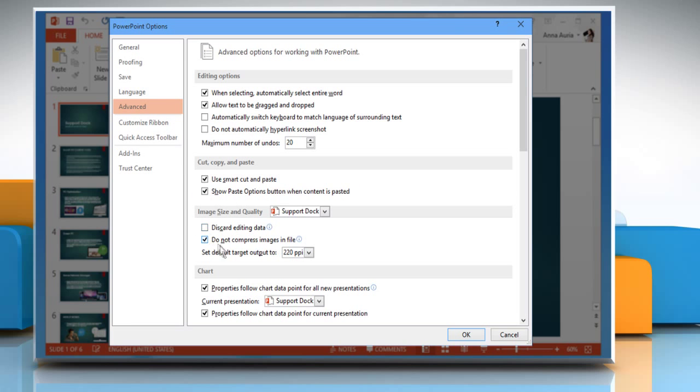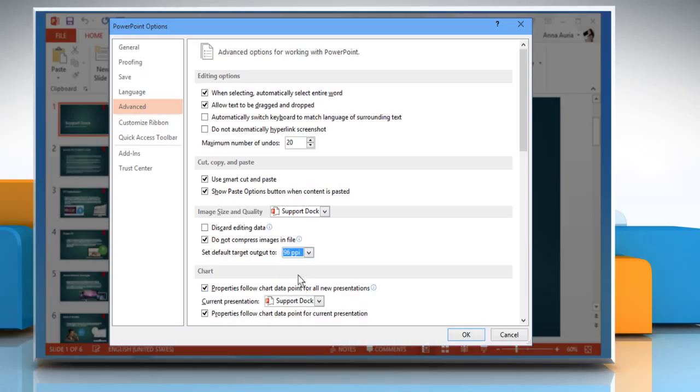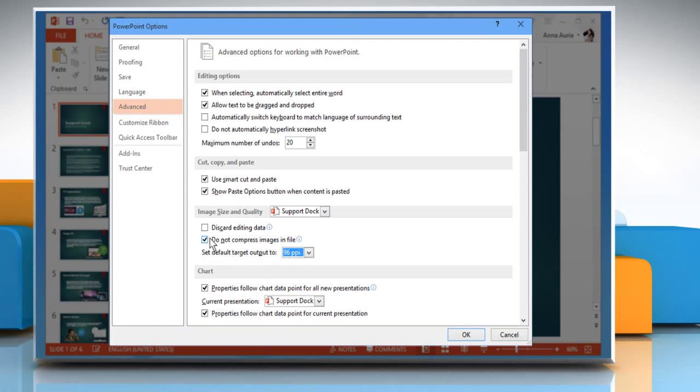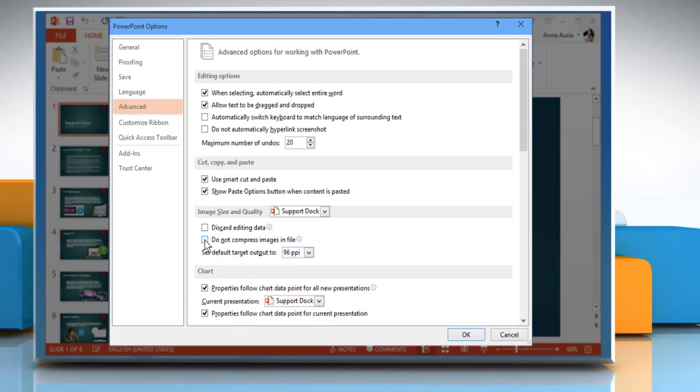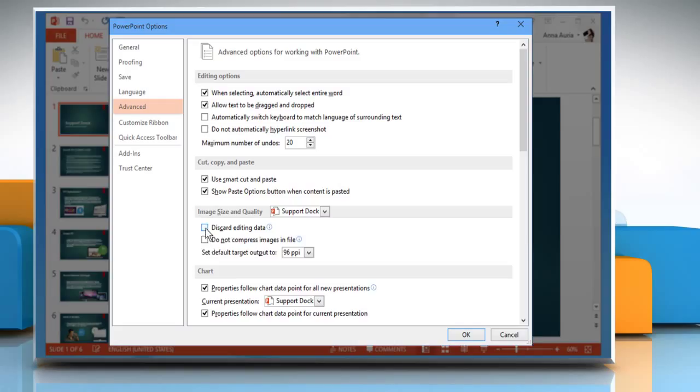From the Set Default Target Output To section, choose 96 PPI option, which is the best option for viewing on the web. Uncheck the checkbox next to Do Not Compress Images in File and select the checkbox next to Discard Editing Data.